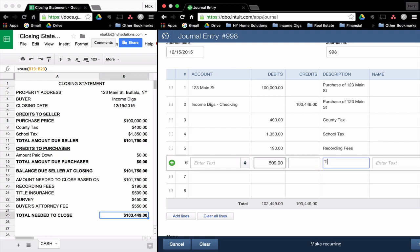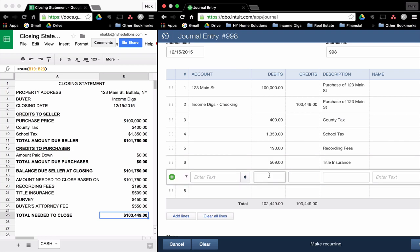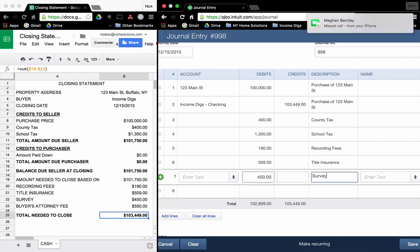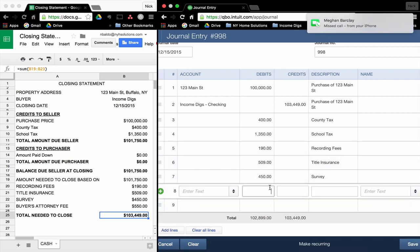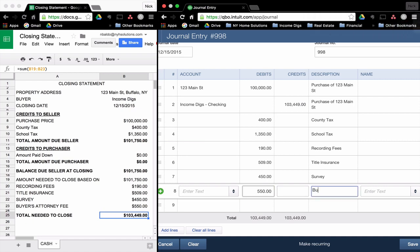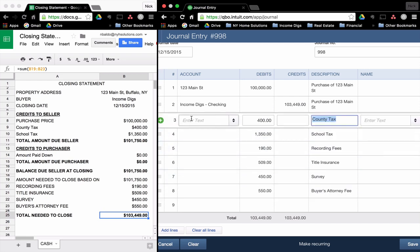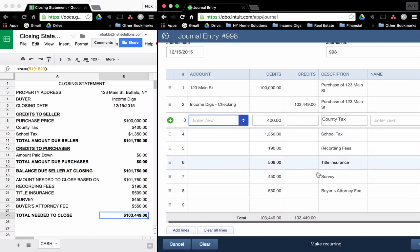Recording fees, title insurance, $450 for the survey. Those are in there. Now I'm going to have to go to my accounts and add those next. You'll notice though that my debits and credits are now equal. $103,449, $103,449. This journal entry is almost ready to go.